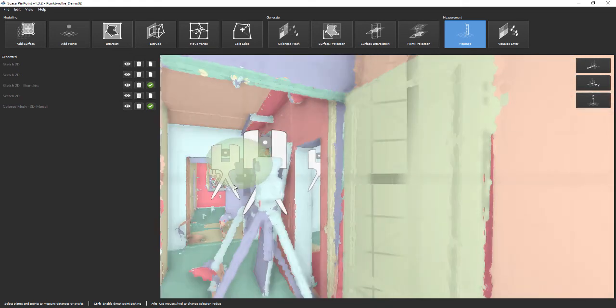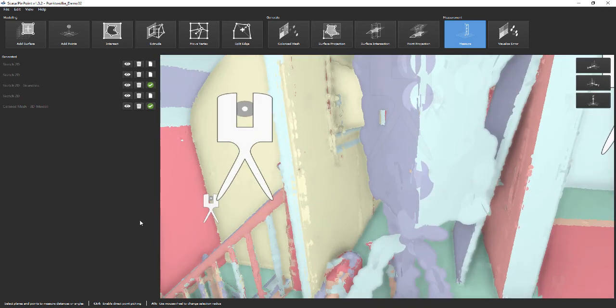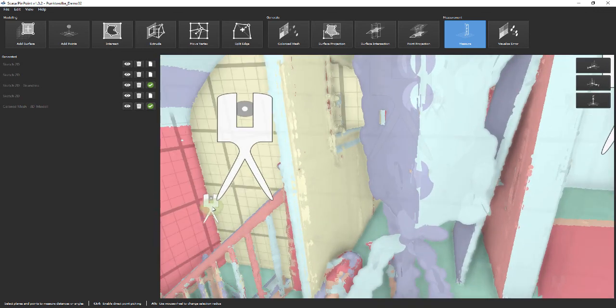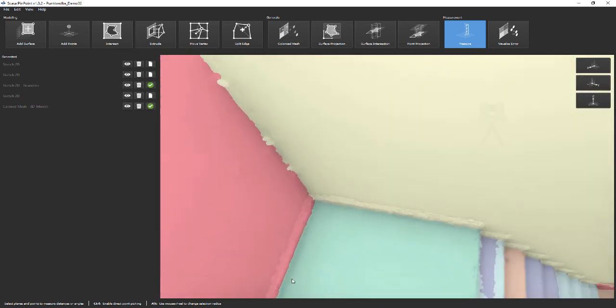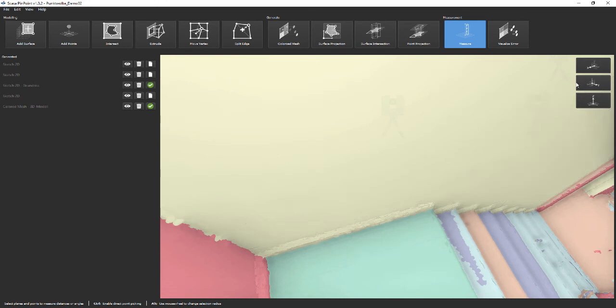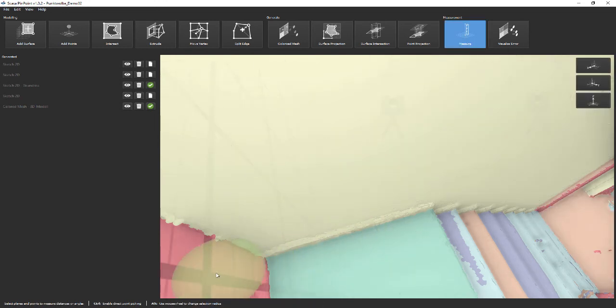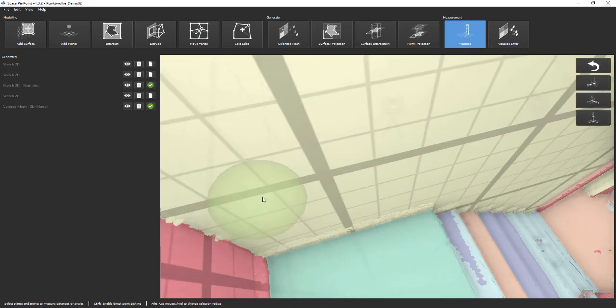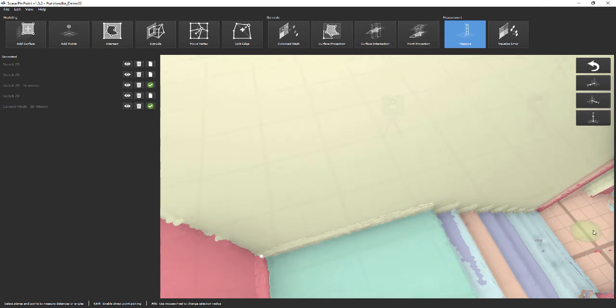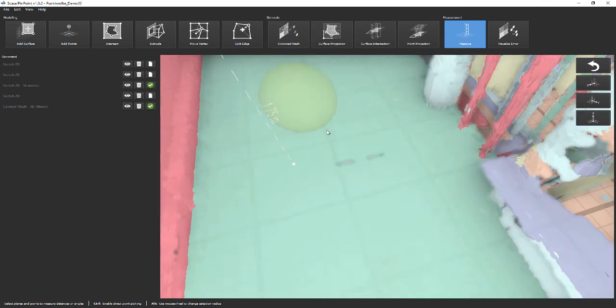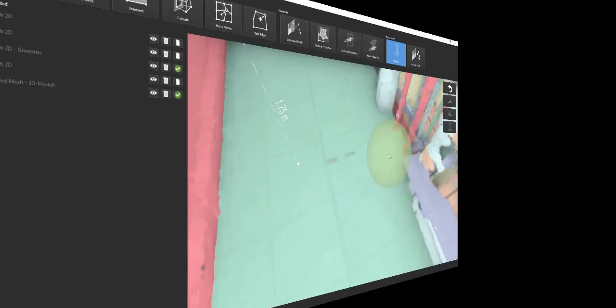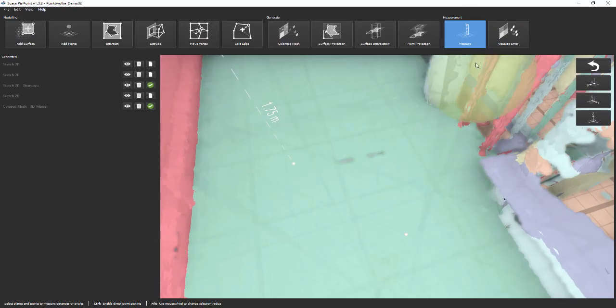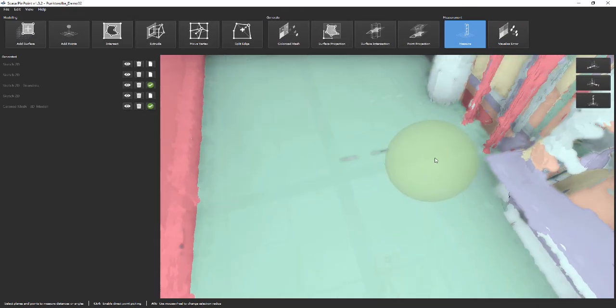Additionally, it enables the user to also include points into the measurements which are constructed and not visible in the original data. To construct such points reliably, you can employ plane picking and intersection as described before. Let's catch the corner point above the staircase and measure its height with respect to the ground floor.